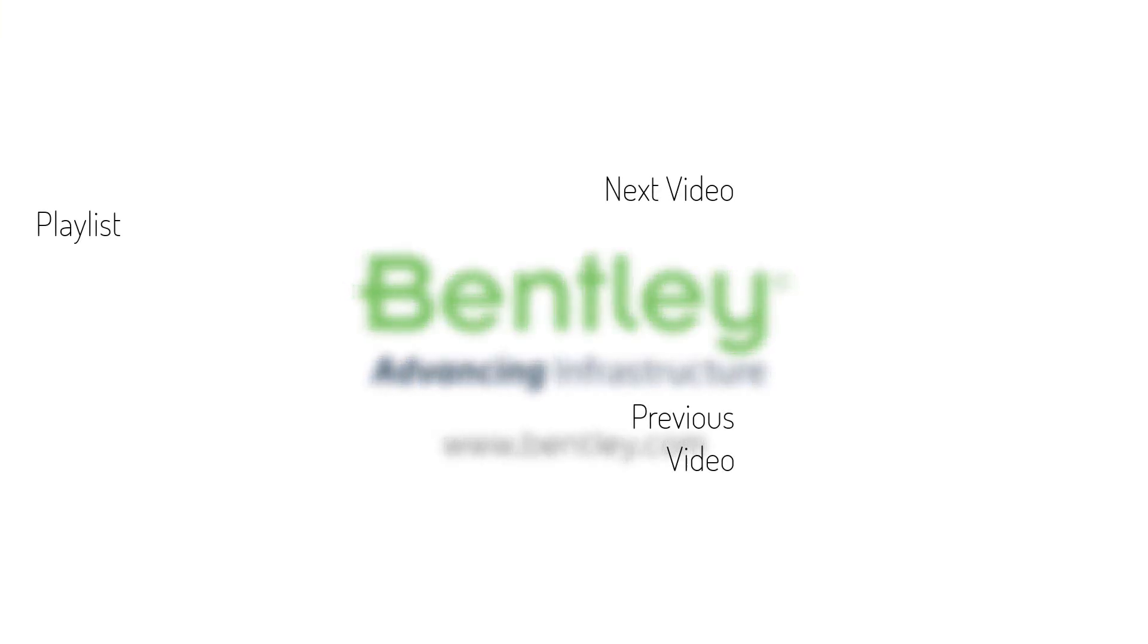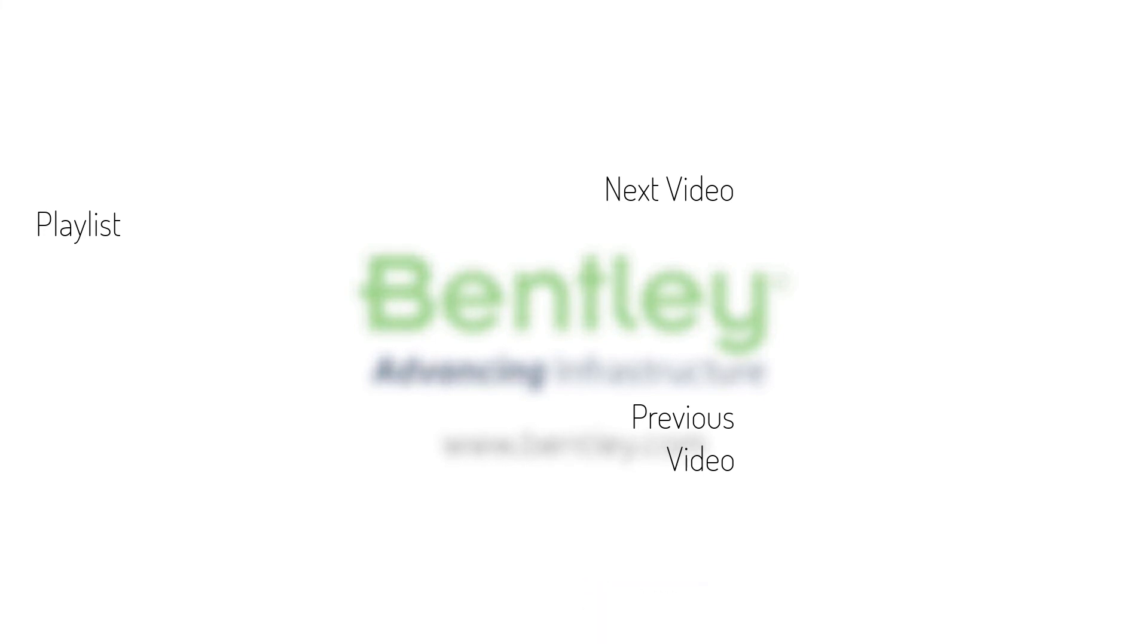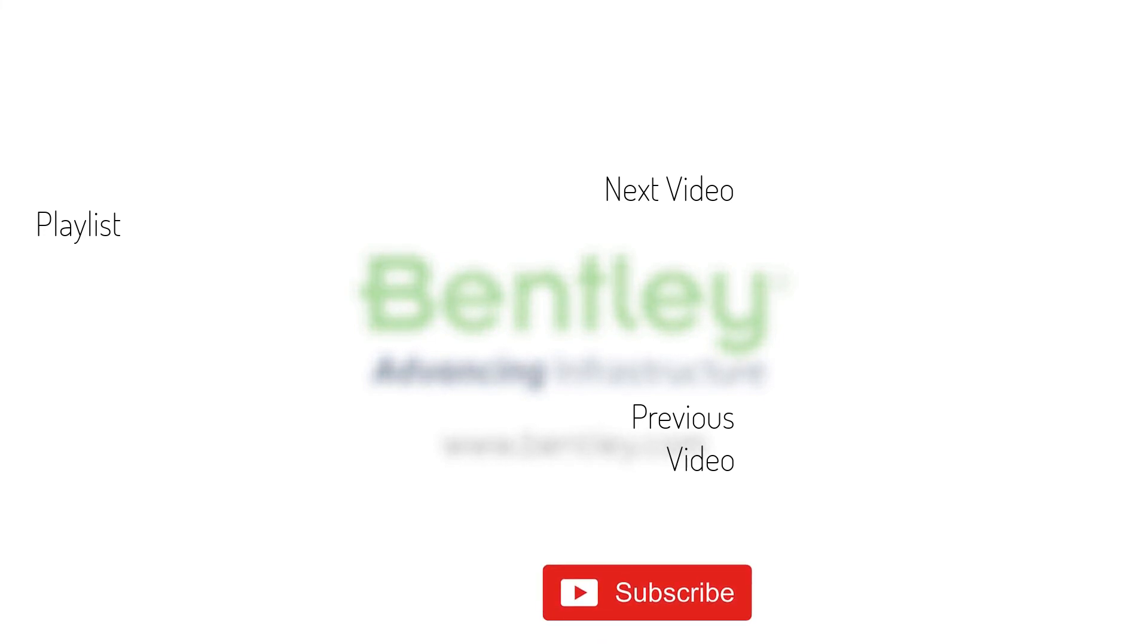If you found this video helpful, please give it a like. If you want to see more such series, consider subscribing to our channel. Thank you, and see you next time.